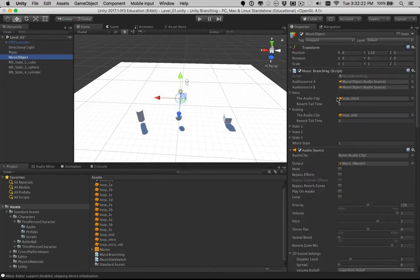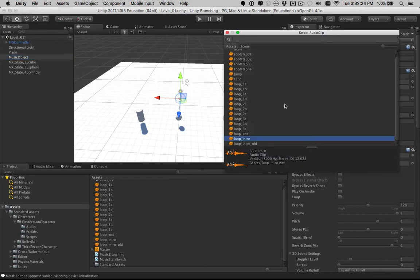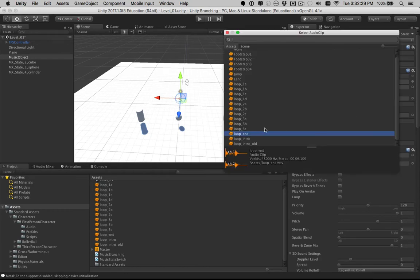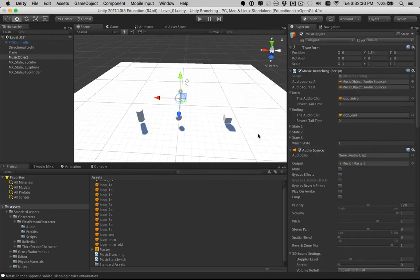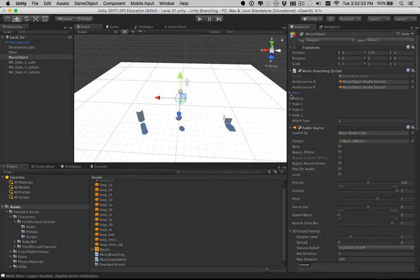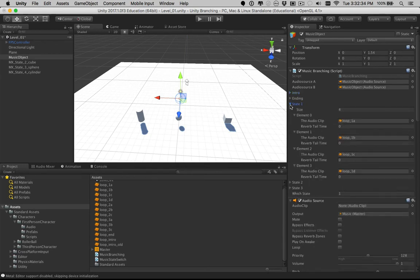My music object, I would say, what's my intro clip? Here's my intro. What is my end clip? I click on this to change it out, click the end clip. That's my own. And then let's talk about states 1, 2, and 3.